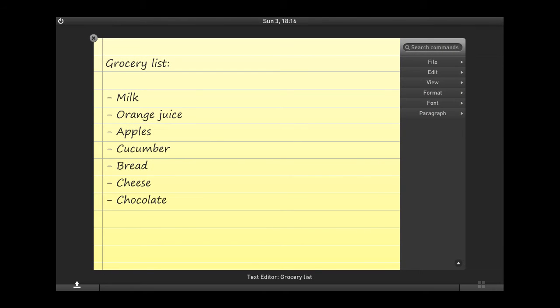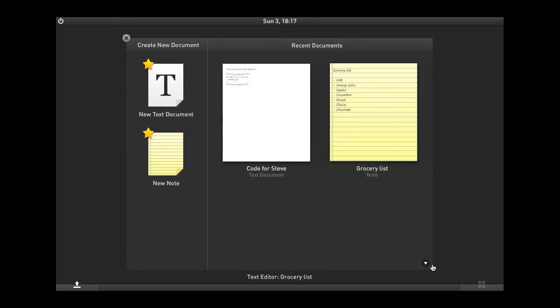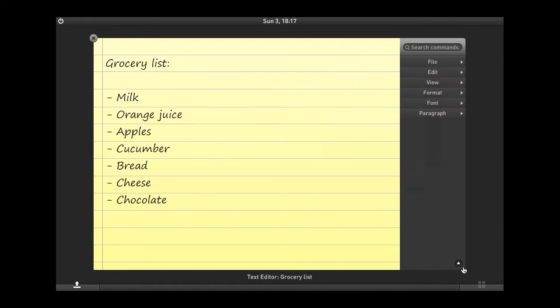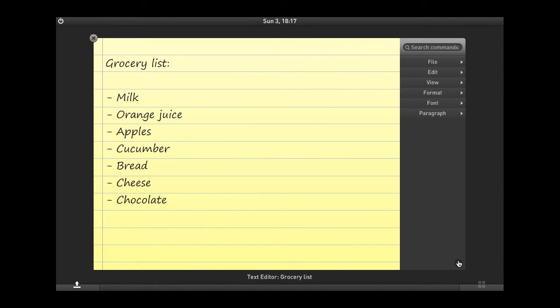As you can see, the application window itself is quite simplistic. There's only a close button here in the top left-hand corner, as well as a vertical menu bar here on the right. You can return to the Springboard at any time by clicking this little triangle button here at the bottom.